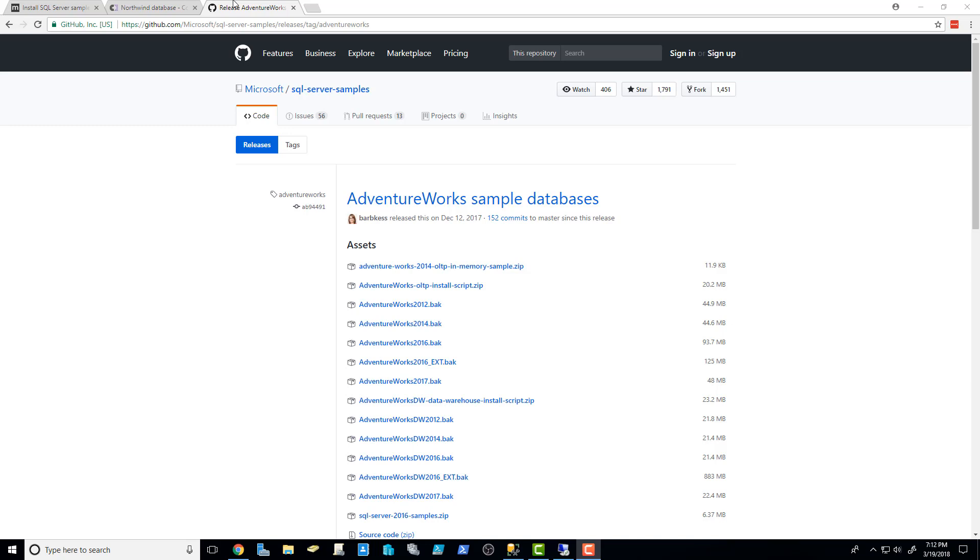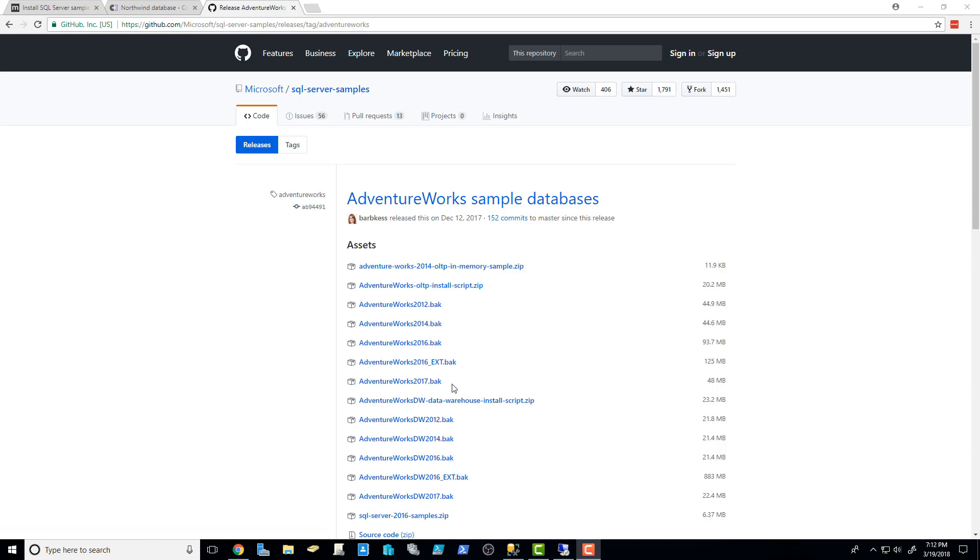Microsoft is generous enough to provide you with a really big and robust database that they've had now for a pretty long time, and it's called AdventureWorks. And every time they come out with a new version of SQL Server that comes out with new features, they tend to update AdventureWorks to have some more sample data in it so that you can test out those features.